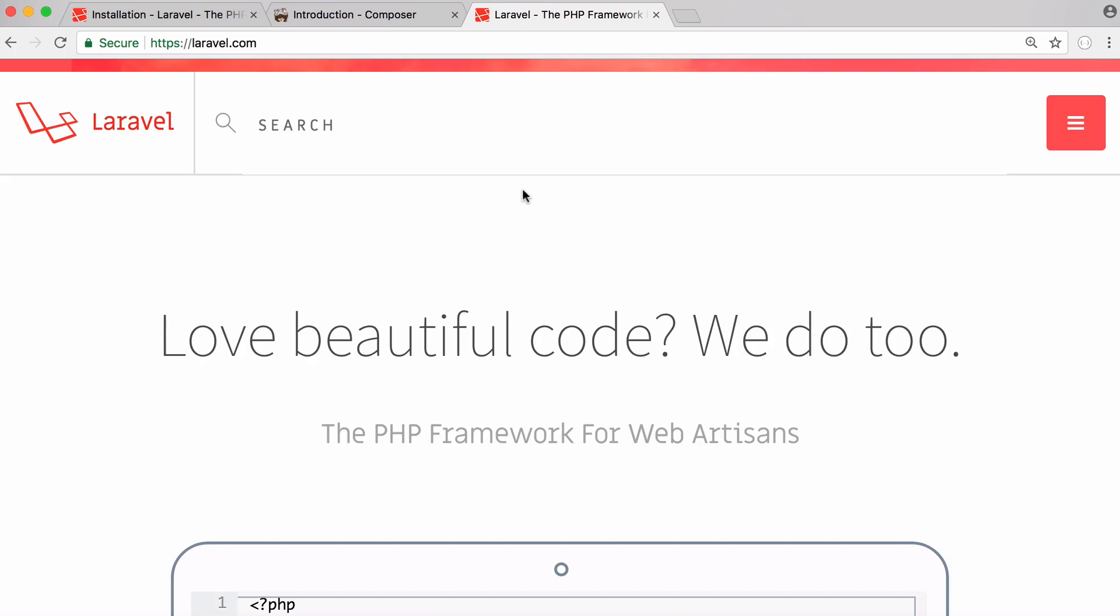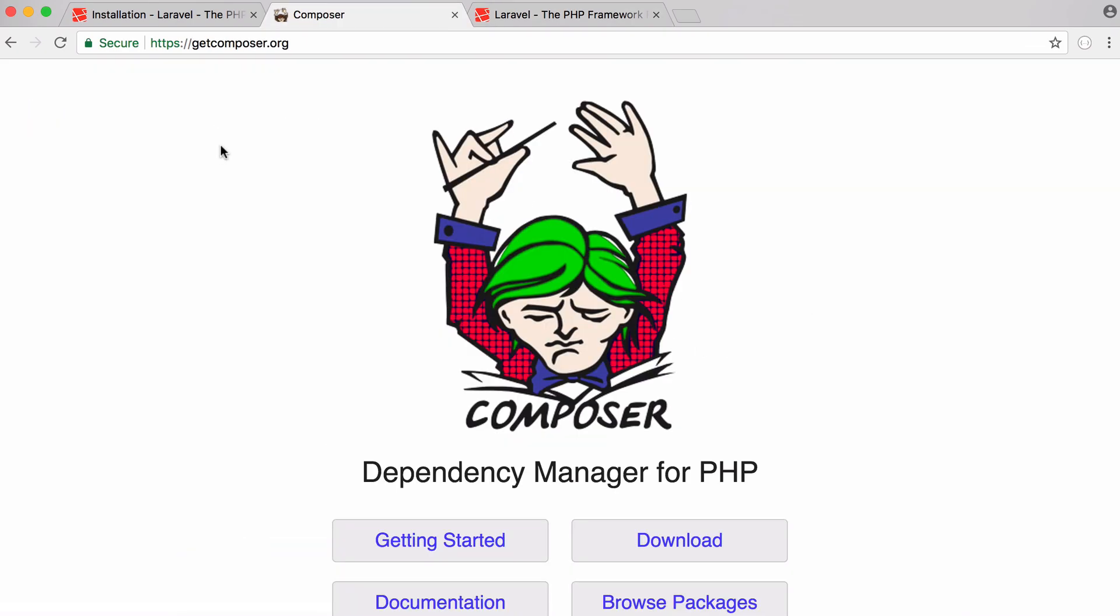In this video we're going to be learning how to install Laravel and how to set up a really simple project. Because what I notice is there can be a few things that get in the way the first time you set up your Laravel project. So we're going to learn how to install Laravel and set up a project in this video.